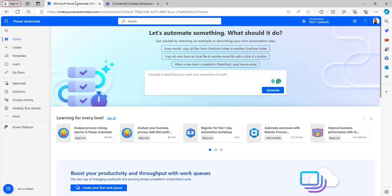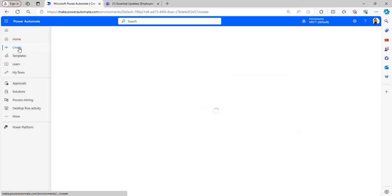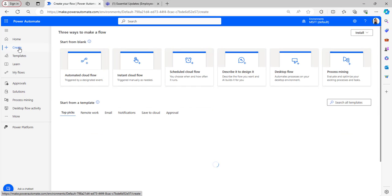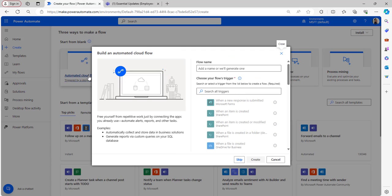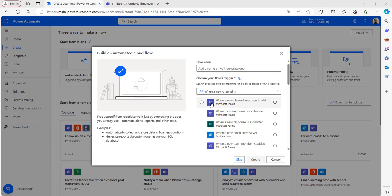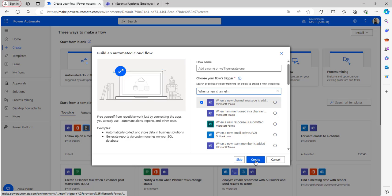I will be creating an automated cloud flow. Click on Create and select Automated Cloud Flow and choose the trigger as when a new channel message is added.